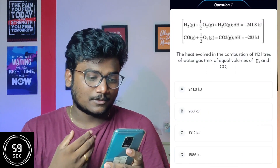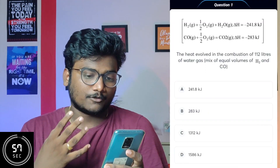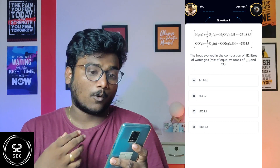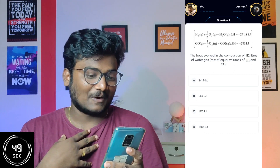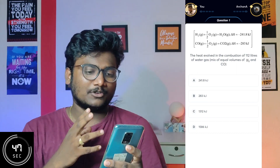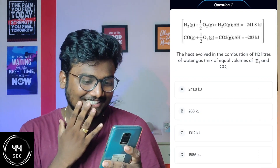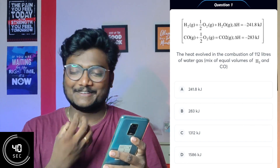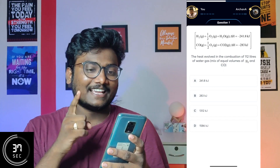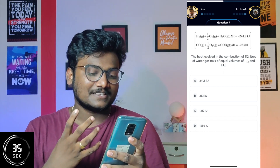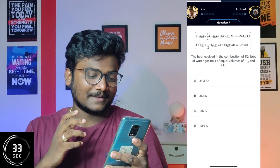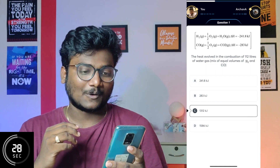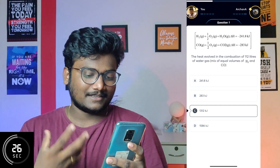The first question: the heat of combustion of 12 liters of water gas — a mix of equal volumes of H₂ and CO. It's a big problem and I think there's some formula involved. I forgot, so let me guess — you guys should not guess in the exam, you should solve properly. I'll go with 13/12. Let's see whether it's right or wrong.